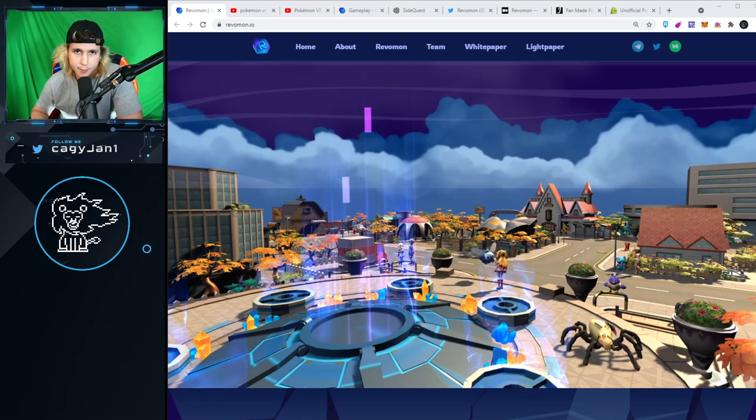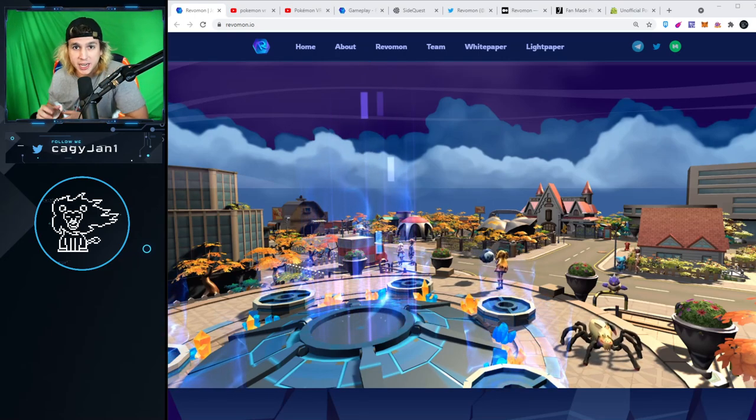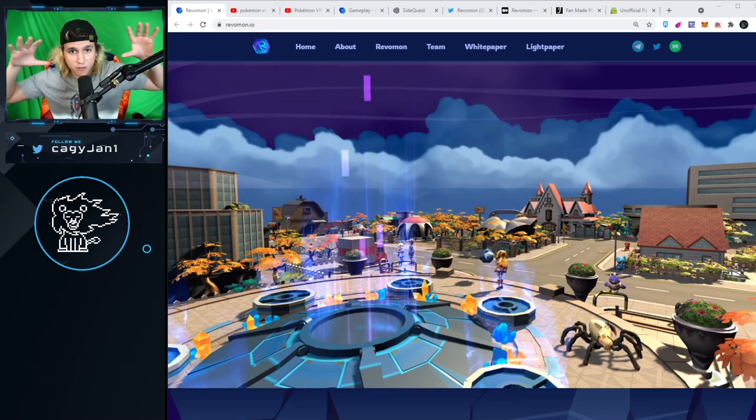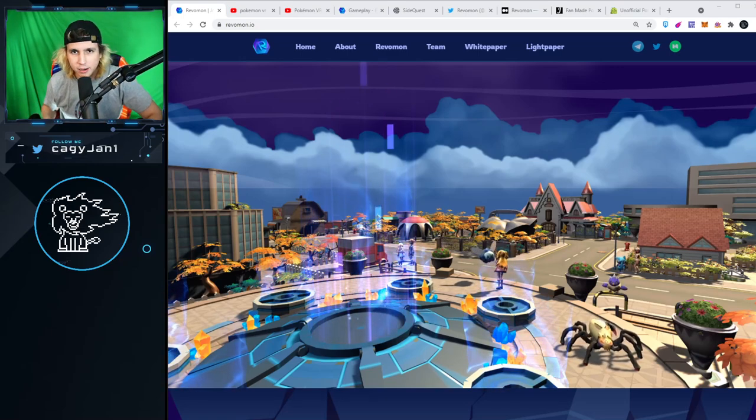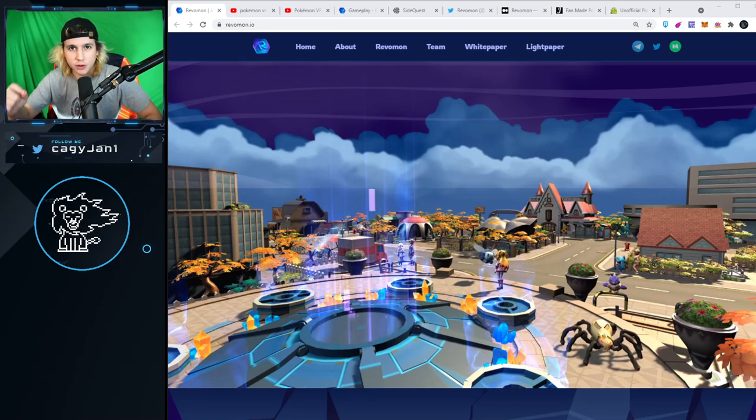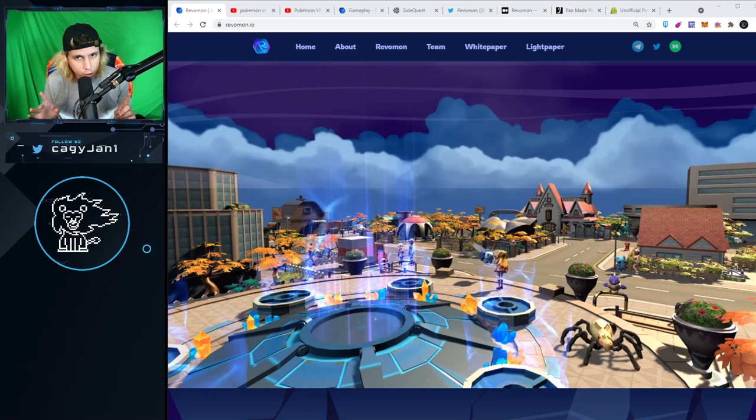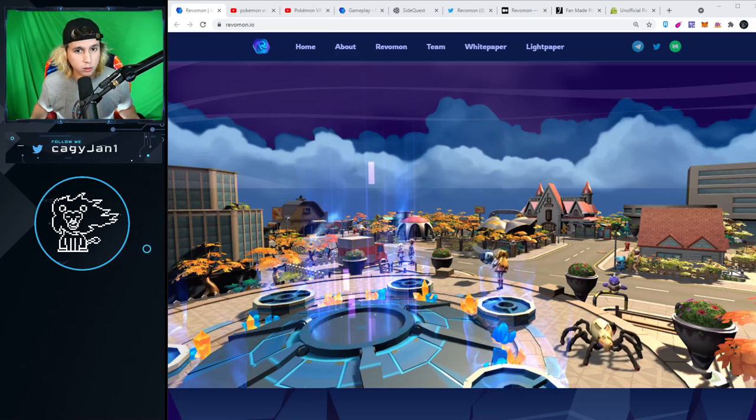Revamon is a collectible play-to-earn game in which you can catch your Revamons in VR, in a virtual world, and then you can battle it against other players.